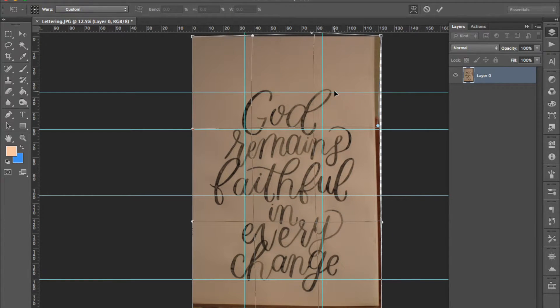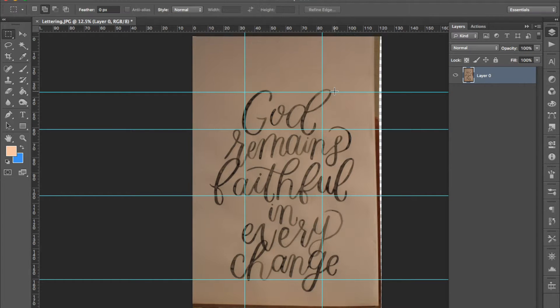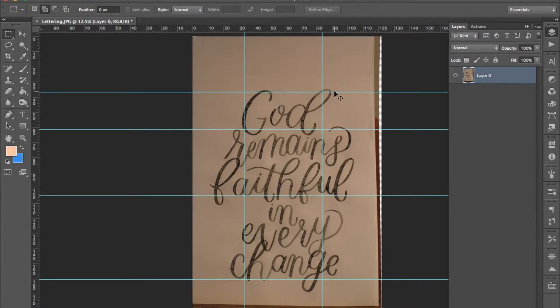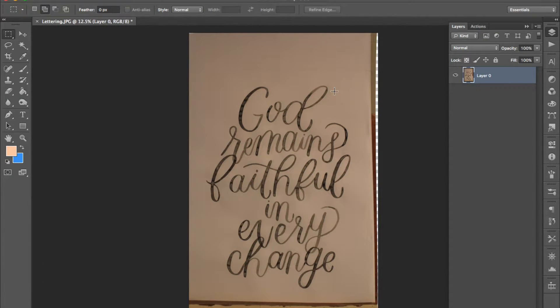When you're happy with that press enter. And then you can press command H to hide the guides. And press command R to toggle the rulers off if you like.